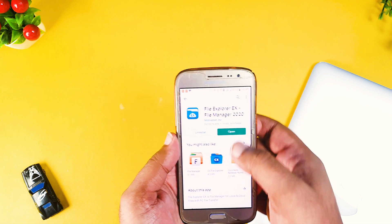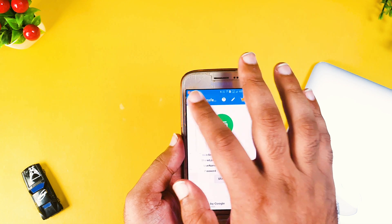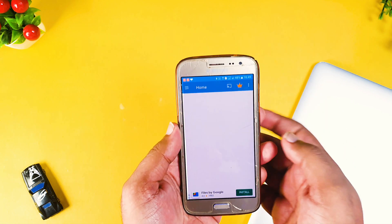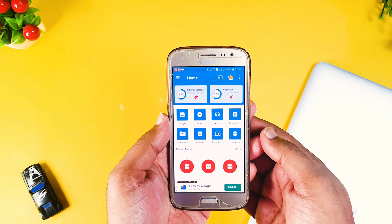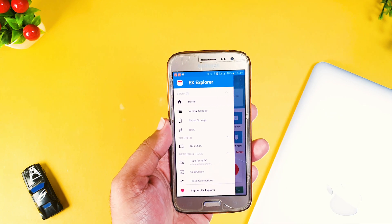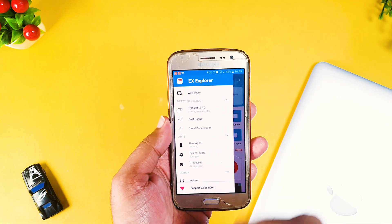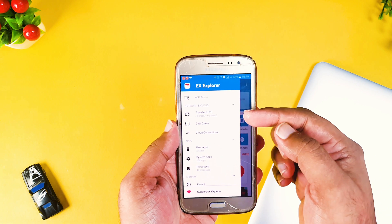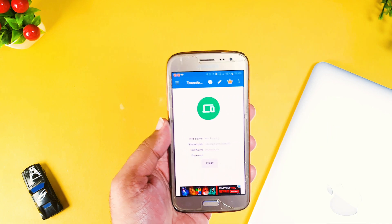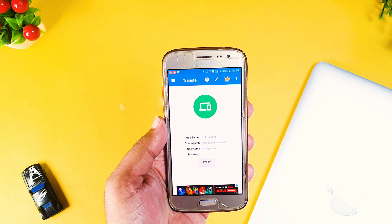Once you have installed this application, click open and allow all the permissions that it requires. After allowing all the permissions you will see a menu button. After clicking this menu button you will see a lot of options on the left-hand side. Go to Network and Cloud, which is written as the Transfer to PC option. Click Transfer to PC and you will see options: web server not running, shared path, username, password, and start.